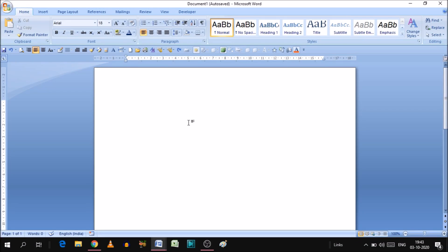Hello everyone, this is Vishwa. In today's video we will see how we can create a page border in Microsoft Word.